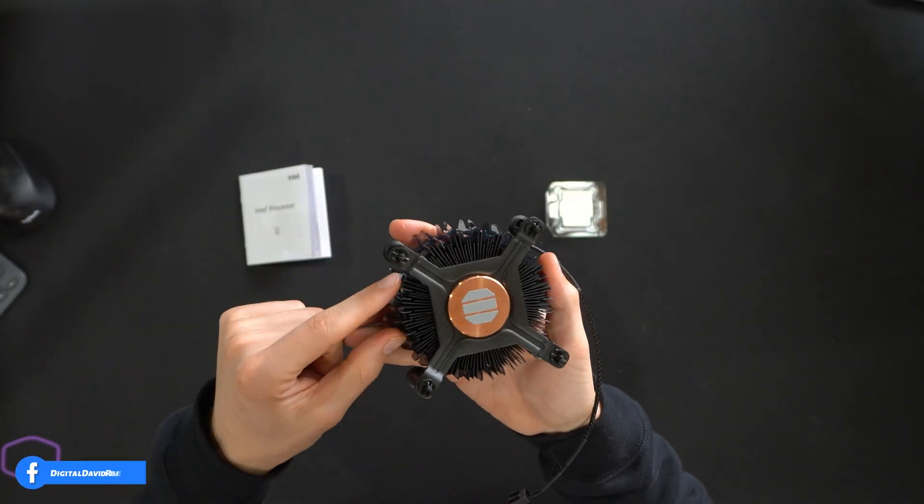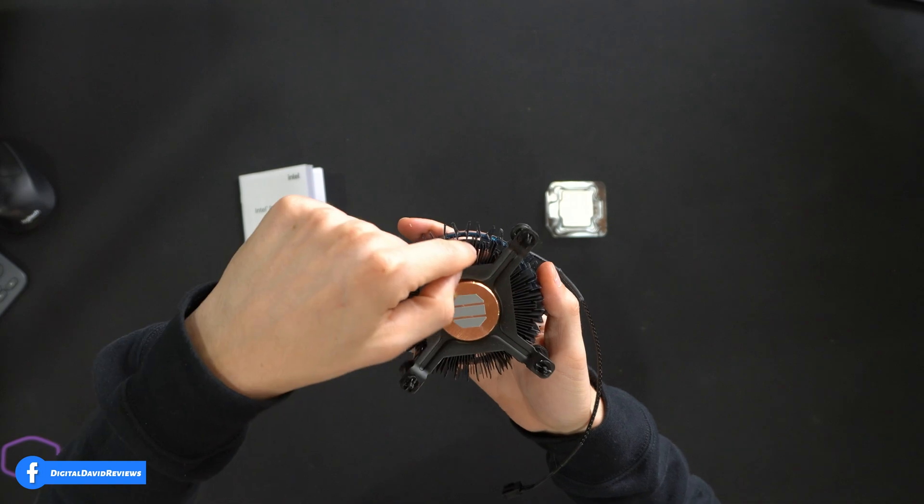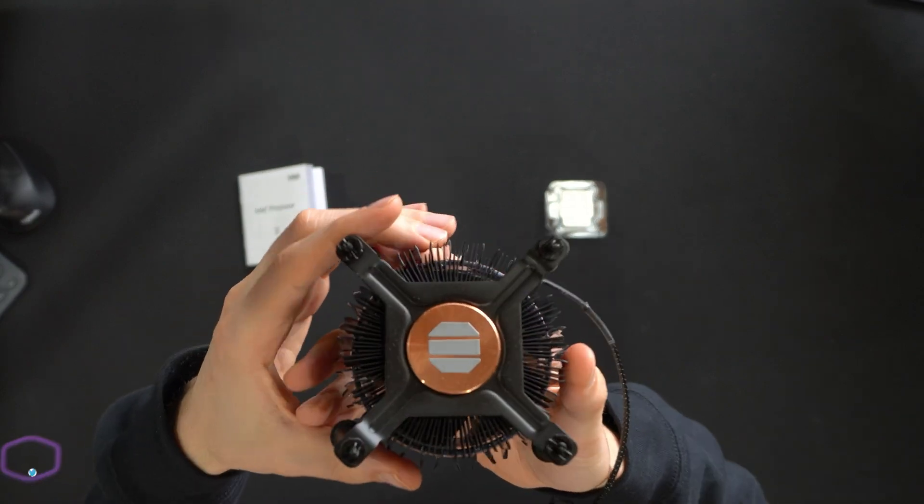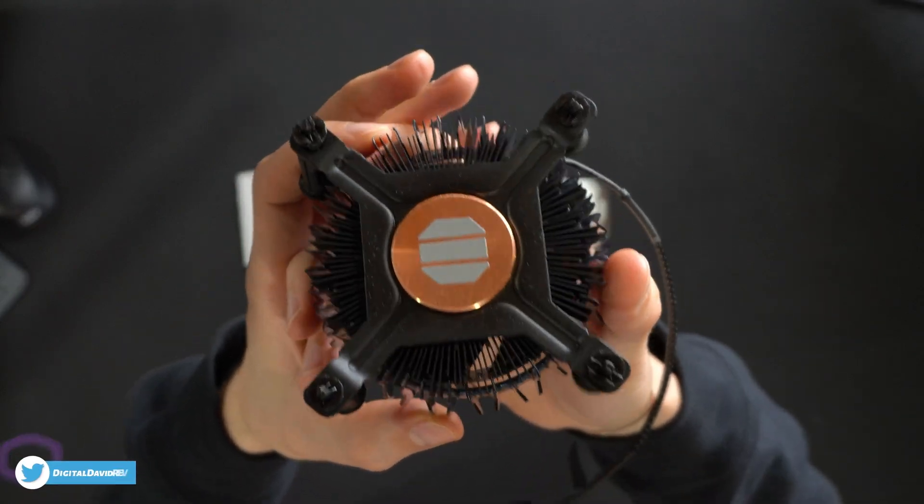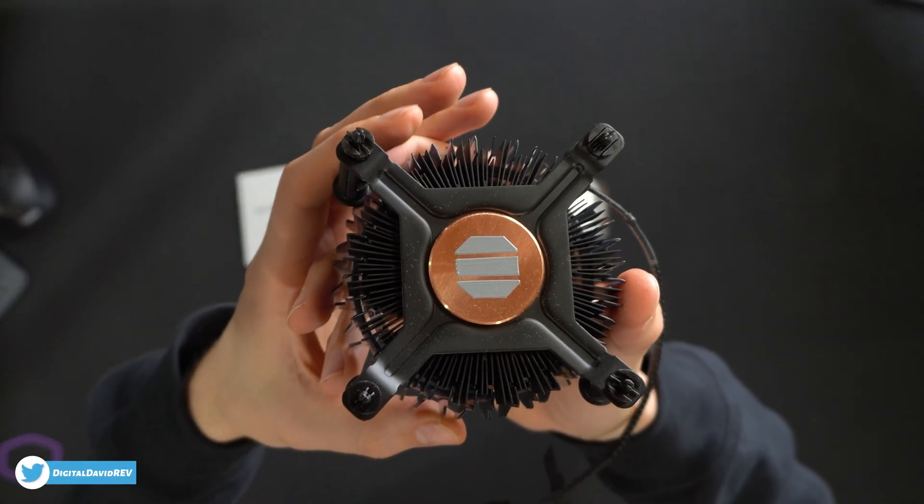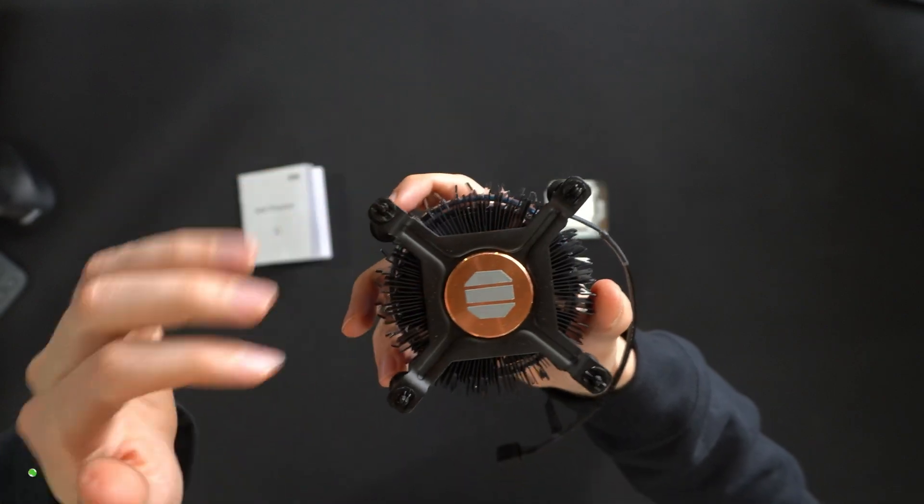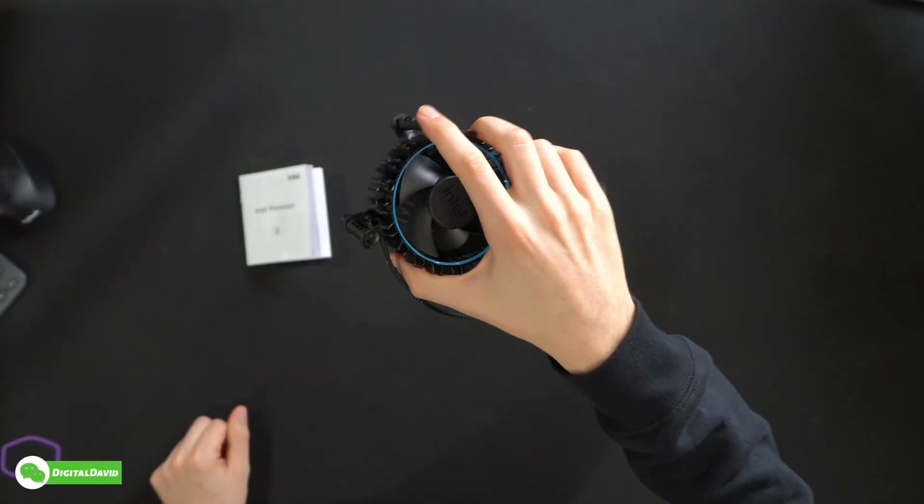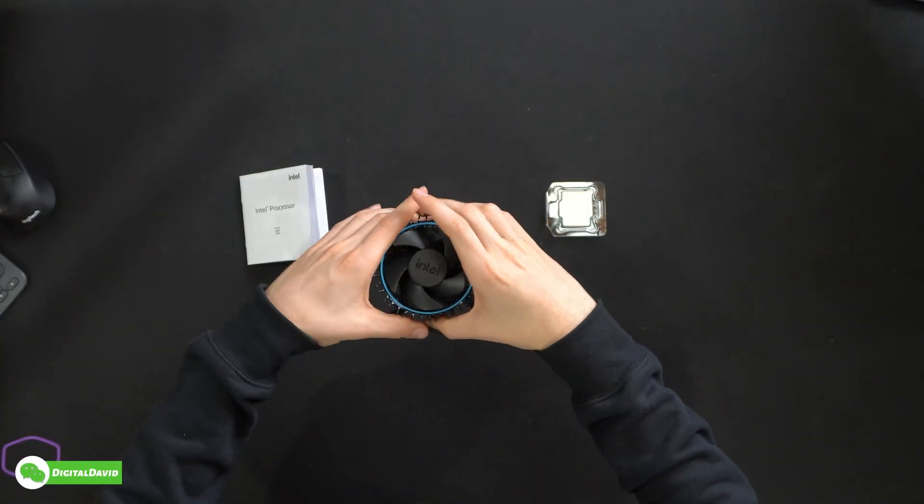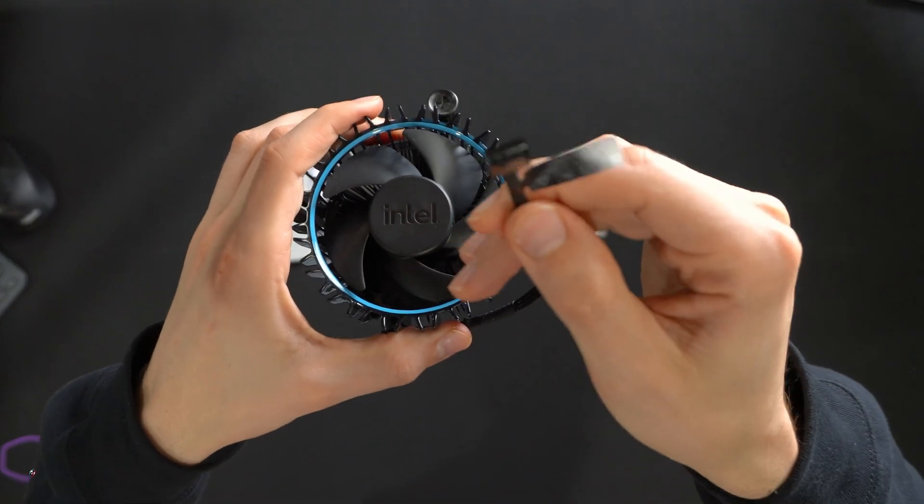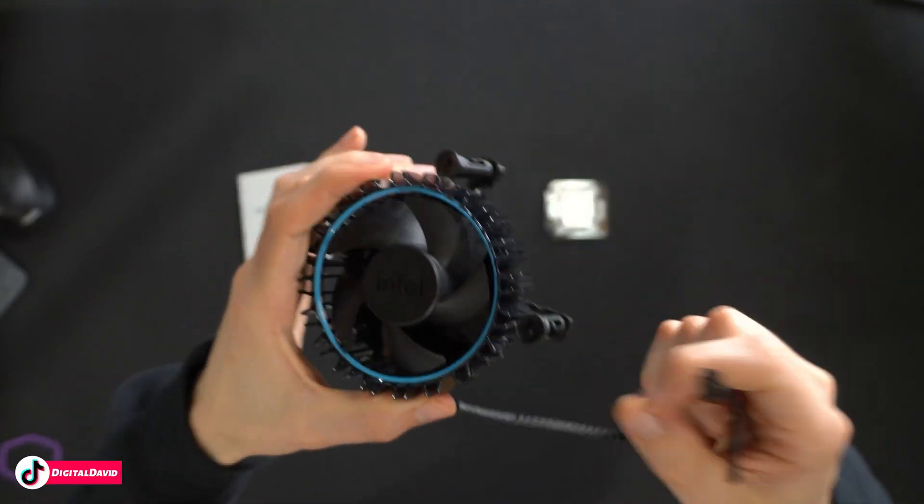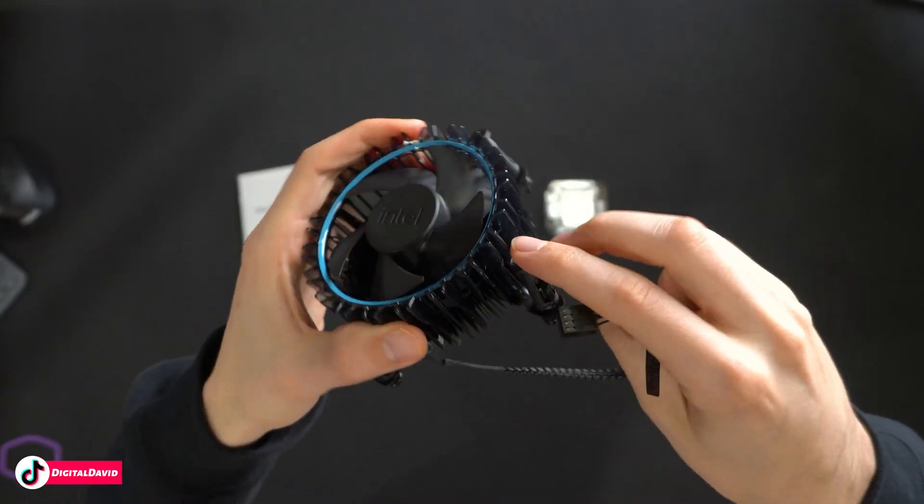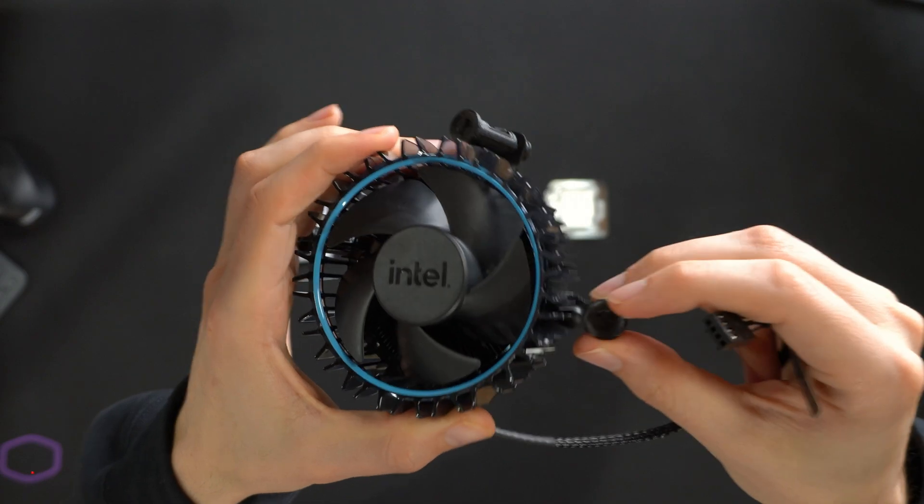It's got a decent weight to it as well. So obviously we have the plastic fins on the outside, but we have metal on the inside for our heat spreader. And you can see the pre-applied thermal paste for us right there out of the box. So be careful not to touch that until it's time for you to actually do your build.